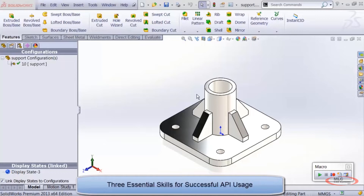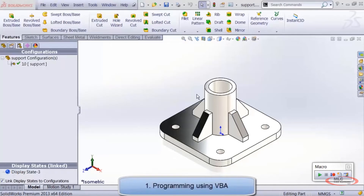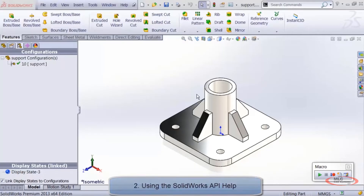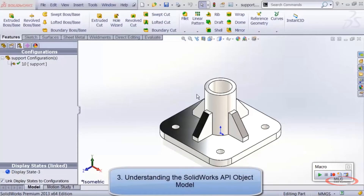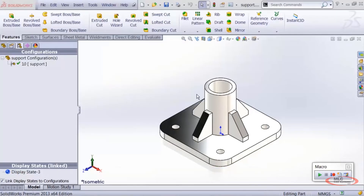Those three pillars are: first, programming using SOLIDWORKS Visual Basic for Applications; second, using the SOLIDWORKS API help, which tells you what code to type; and third, understanding the SOLIDWORKS API object model, which is basically how the API is structured so you know how to get what you want out of it. If you don't learn those three skills before embarking on a serious macro, you're going to be very frustrated and likely quit early — but I want to prevent that today.